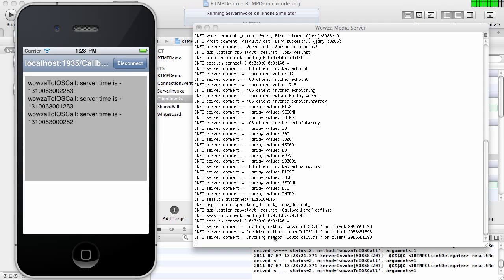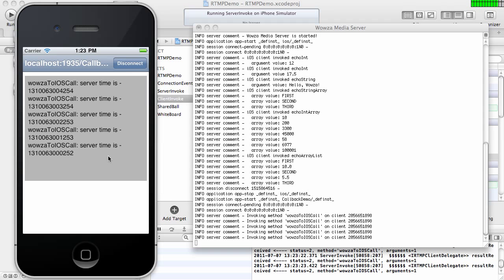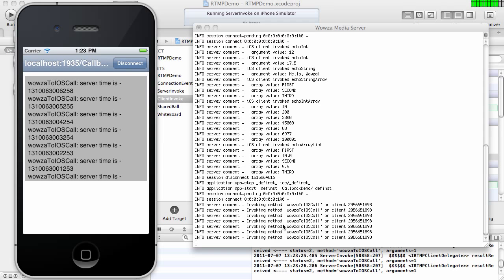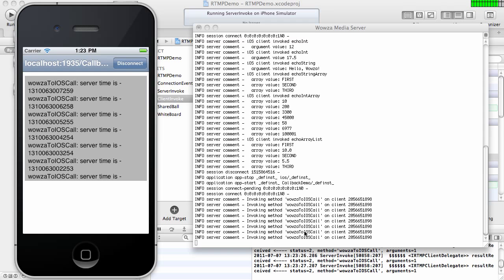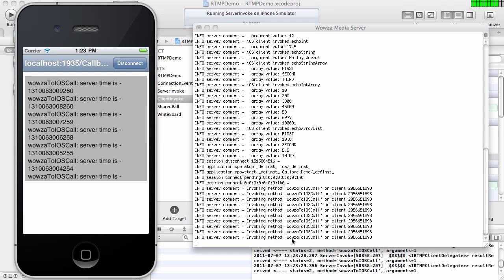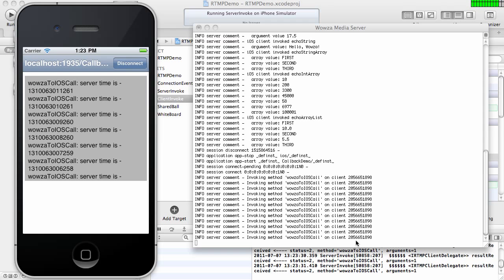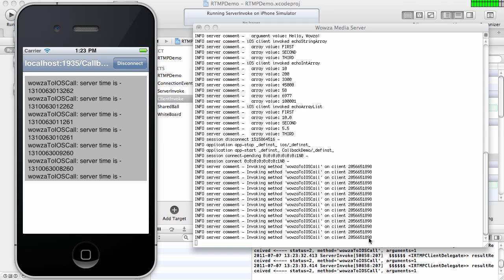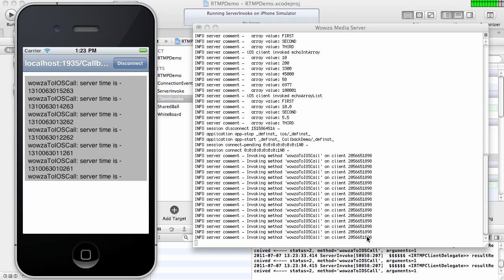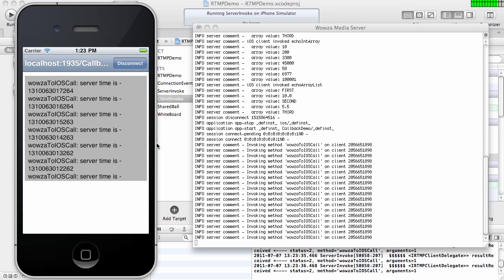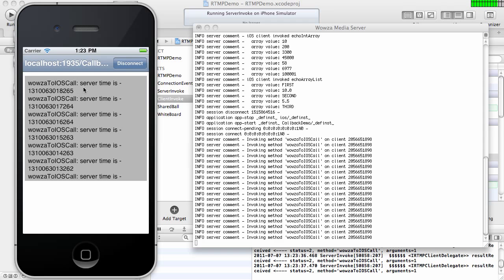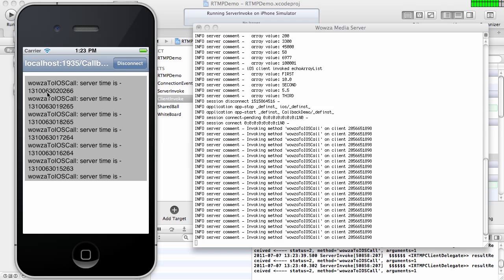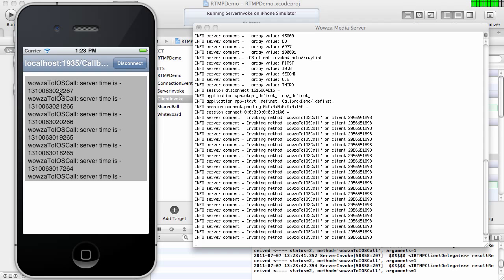And as soon as I connect, my code starts sending data by invoking client-side function directly from the server-side code. And this is the name of the method, Wowza to iOS Call. And the log code in my Java code running in Wowza just displays the client ID. And what it does, it sends the current server time to my client-side function. OK.